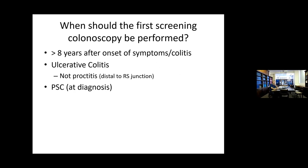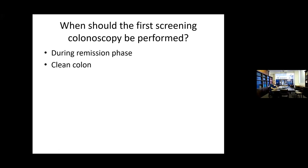So when should you start screening the patient? If a patient has had 8 to 10 years of colitis — either symptoms, or from the time of diagnosis — patients with ulcerative colitis, not proctitis, meaning not distal to the rectosigmoid junction. Anything above this would be enrolled in a colonoscopy screening and then surveillance. Patients with PSC should be enrolled even if they don't have any history of UC at diagnosis. The important thing is to try and do these screening colonoscopies during remission because there can be problems calling dysplasia in the setting of chronic or acute inflammation.